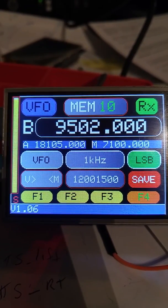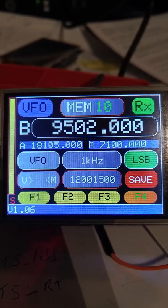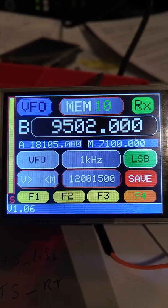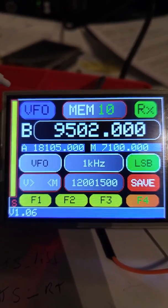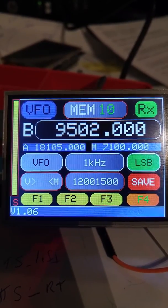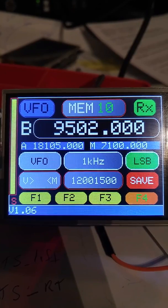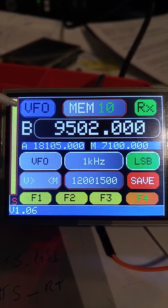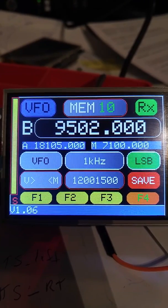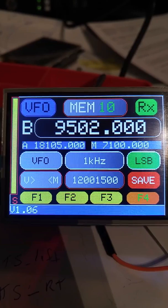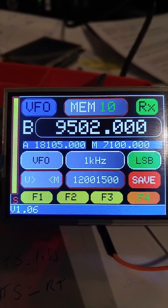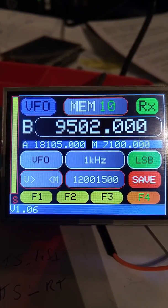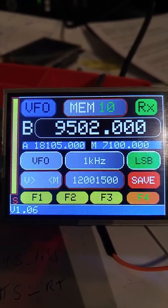Hello everyone. My name is Joe. My call is Victor Echo 1 Bravo Whiskey Victor. What we're looking at here right now is software that's been created by a gentleman in India. His call is Victor Uniform 2 Sierra Papa Foxtrot, VU2SPF.